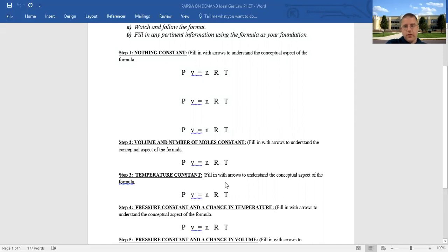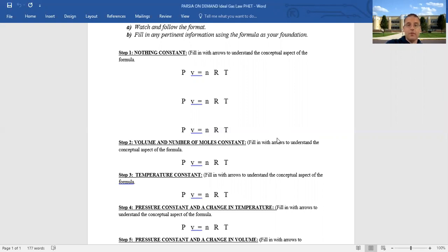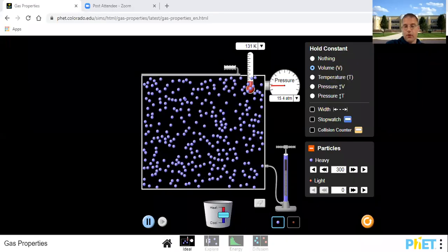Now let's look at temperature being constant. What law do you think we're working with now? It must be Boyle's Law — same number of gas particles, r is constant, temperature is constant, so we're left with PV. That's how it all blends together. We have 300 particles and we'll hold temperature constant, so we can change the volume.